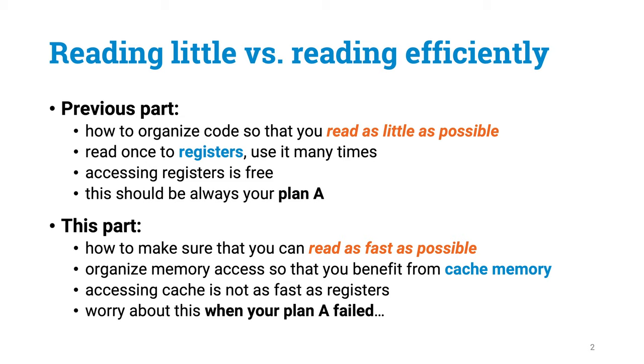If you have already minimized the number of memory accesses, and the remaining few memory accesses are still a bottleneck, what can you do next? We will learn how the cache memory hierarchy that lies between the CPU and the main memory can help you then.